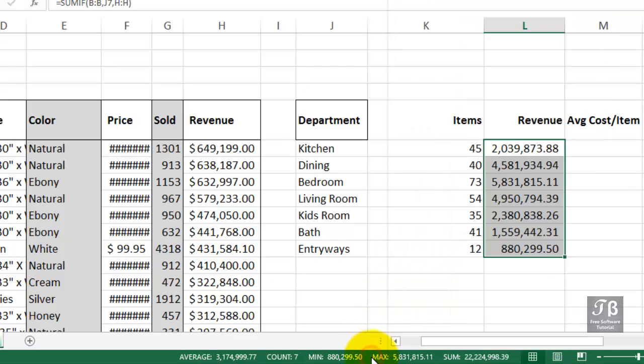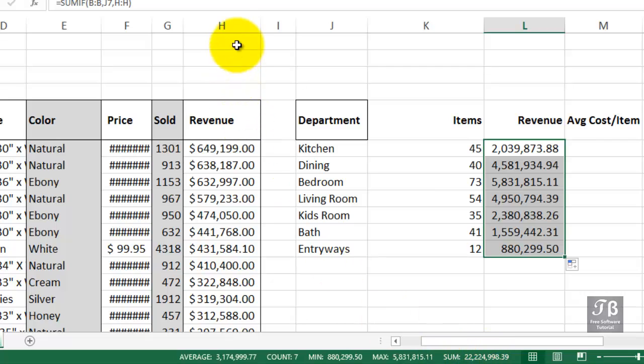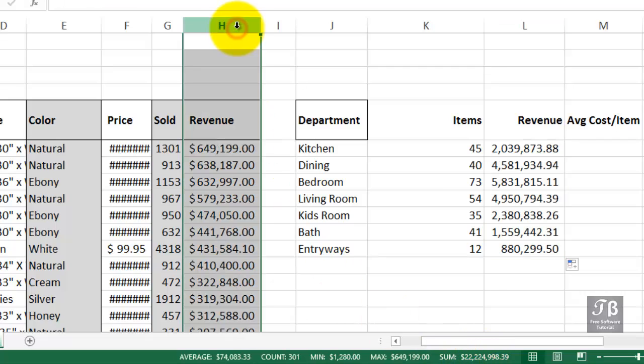And a good cross-check would be here. If we click column H, we should be seeing the same total to represent the total revenue for all of our items. So we've got this $22,224,000 here. Let's click column H. We should be seeing the same number at the bottom of the screen. And we are.